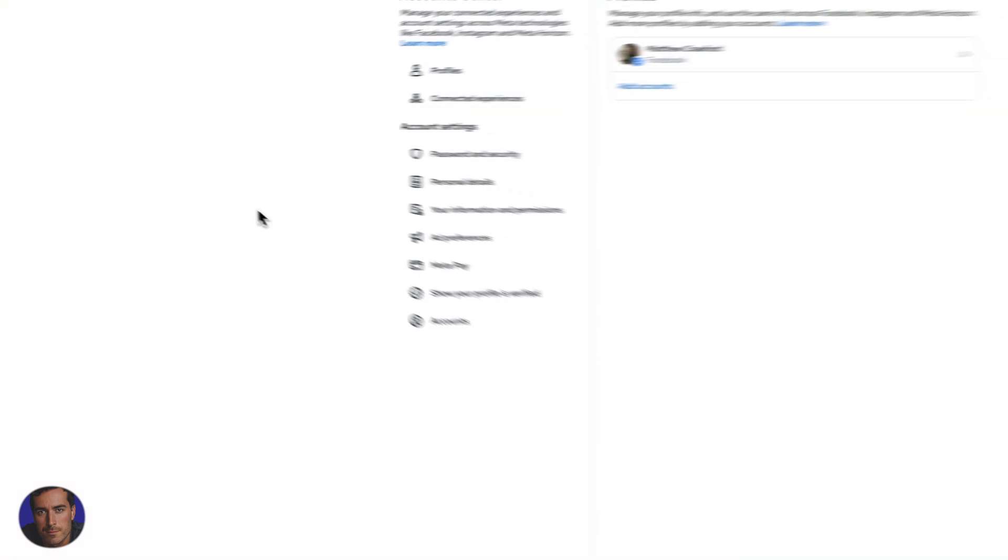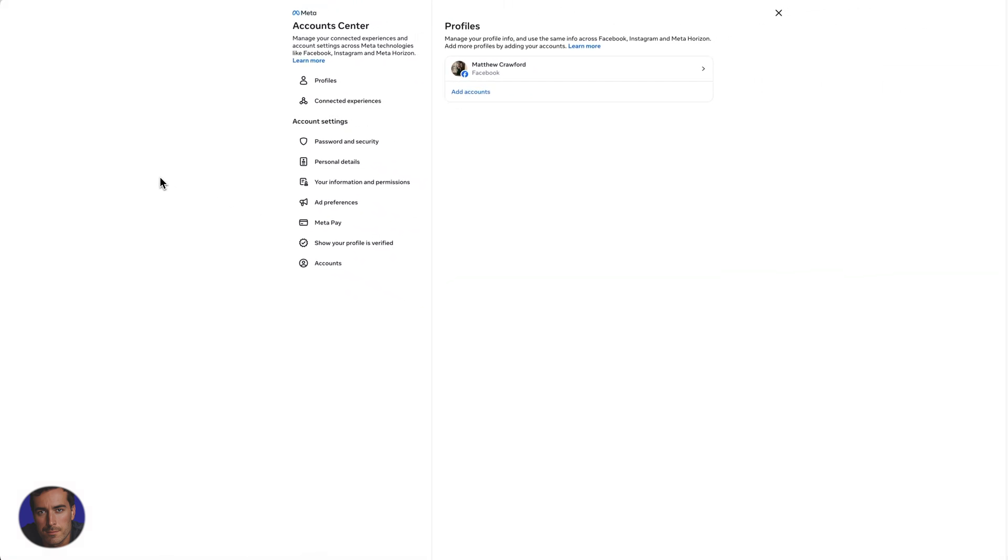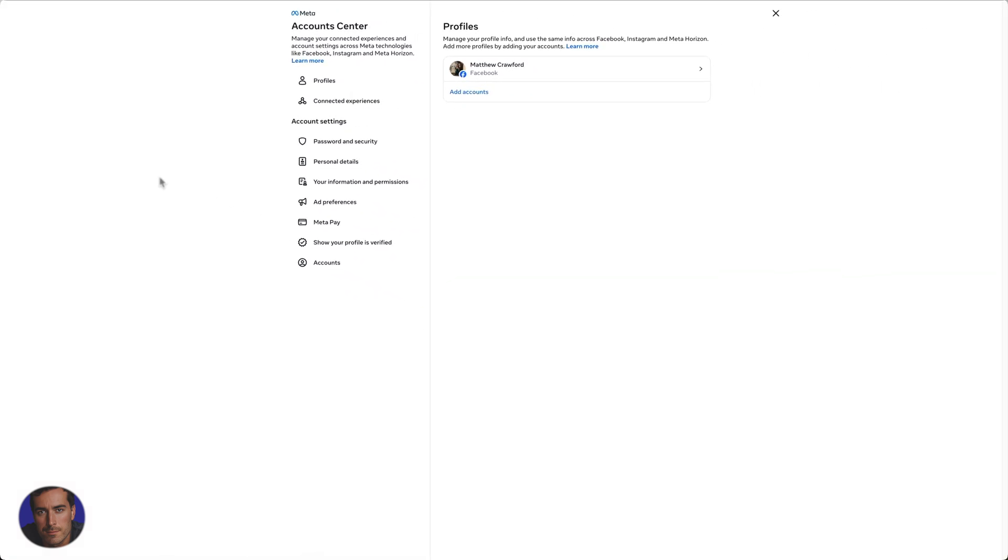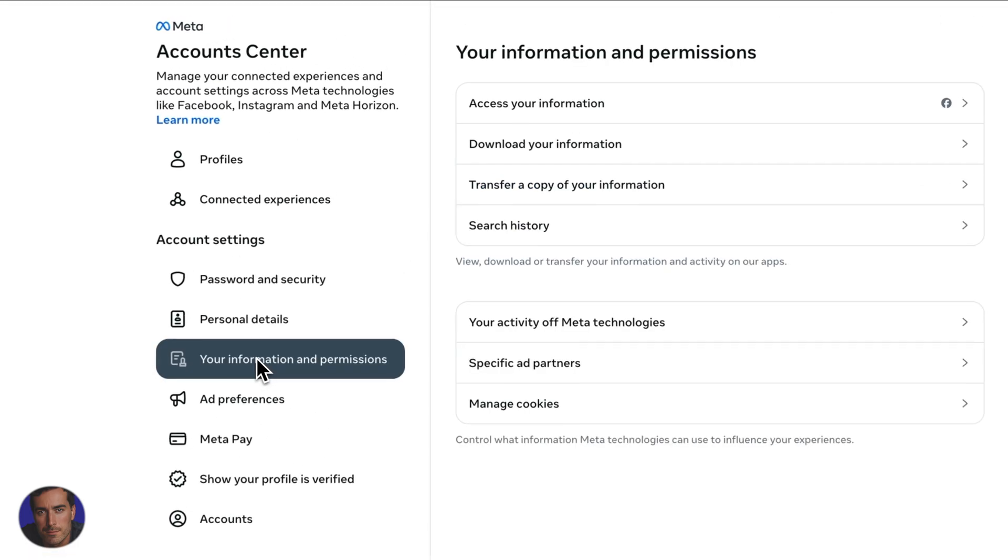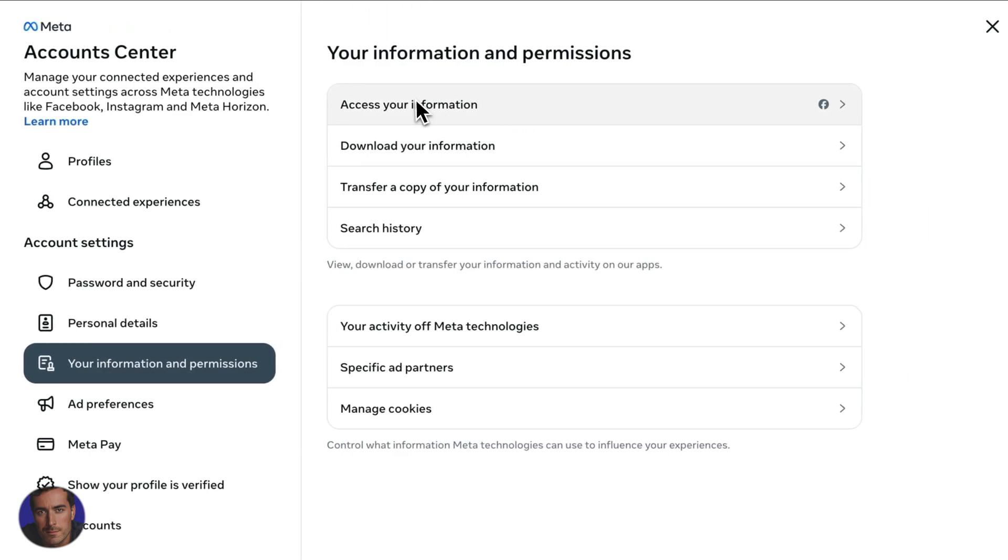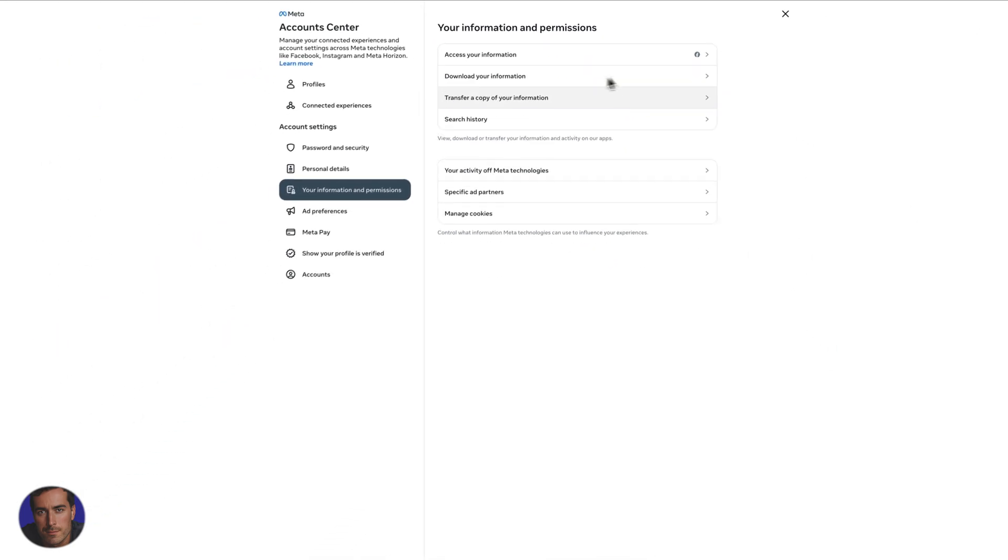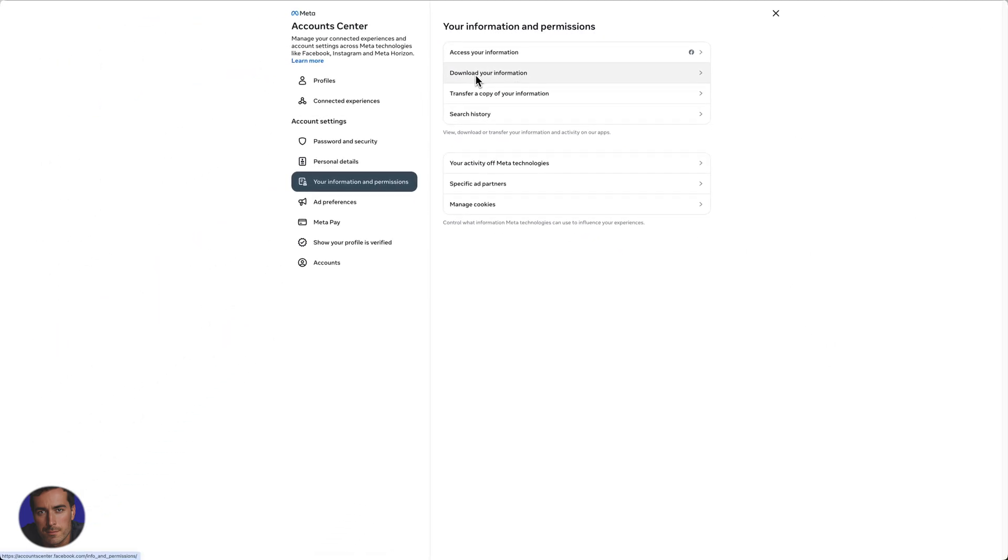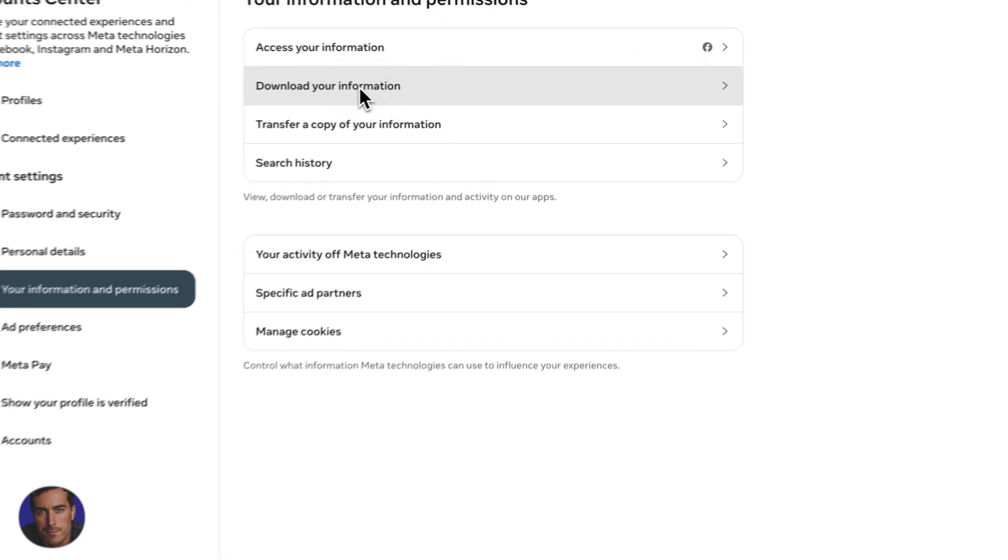So I'm right here on desktop. You can do the same on mobile as well, of course. And so about halfway down, we've got account settings and we've got your information and permissions. So if we click on that one, now what we want to do is we want to click on download your information here.